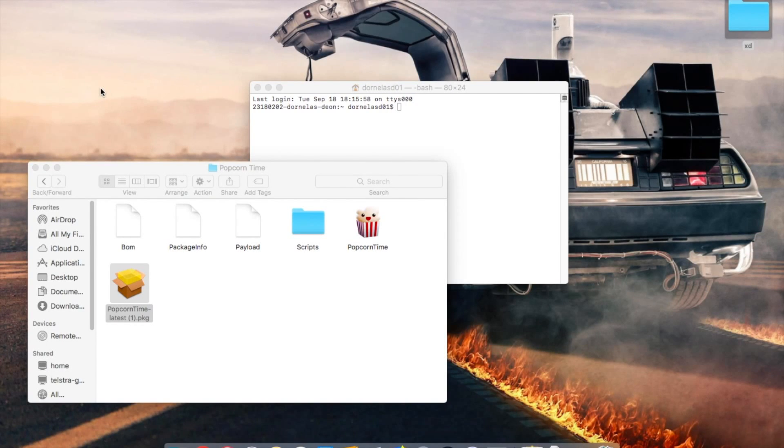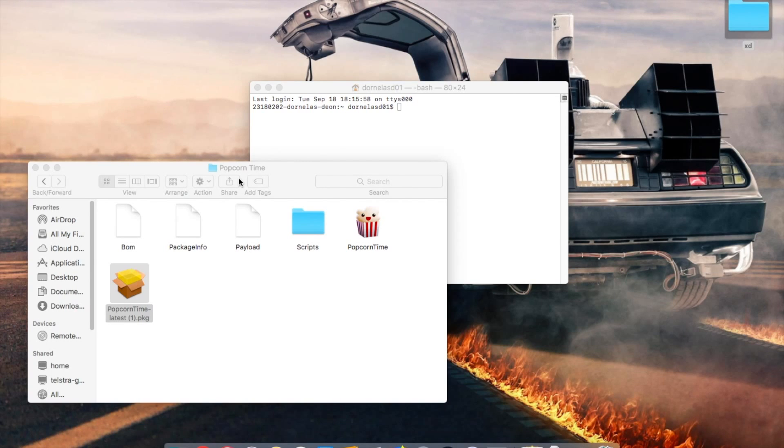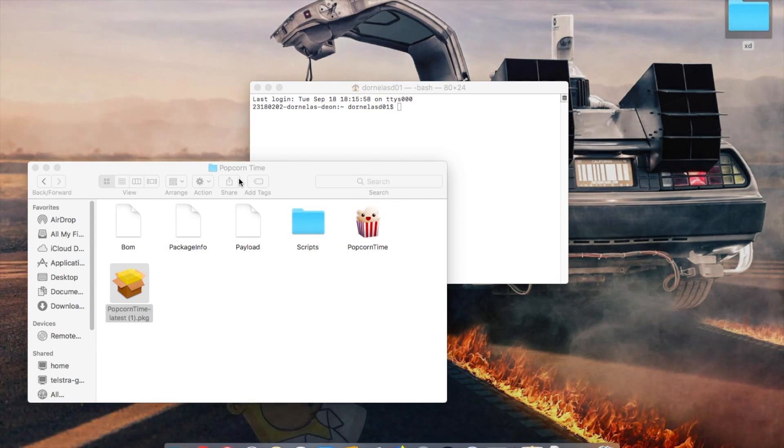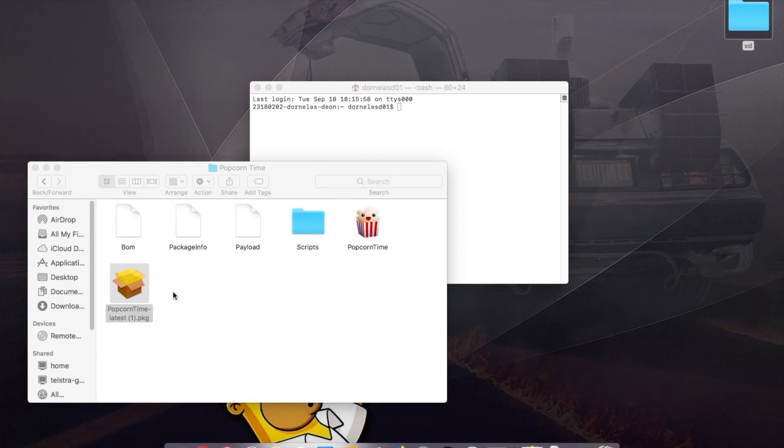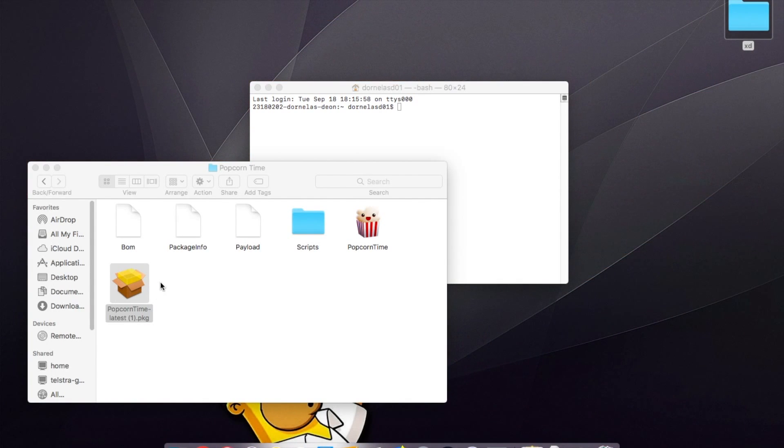Hey guys, today I'm going to be doing a different type of video. I'm going to show you how to install package installers without the administrator name and password. First thing you want to do is...